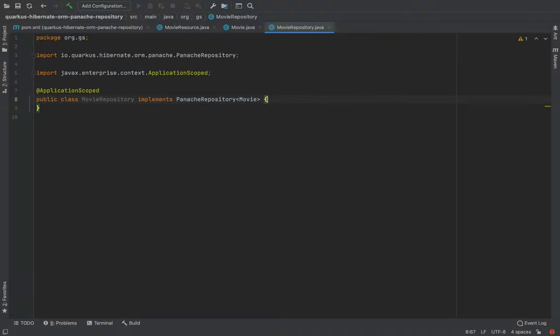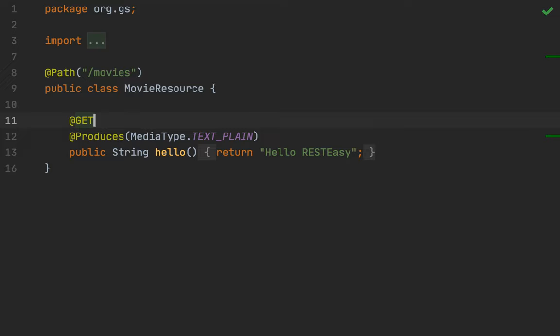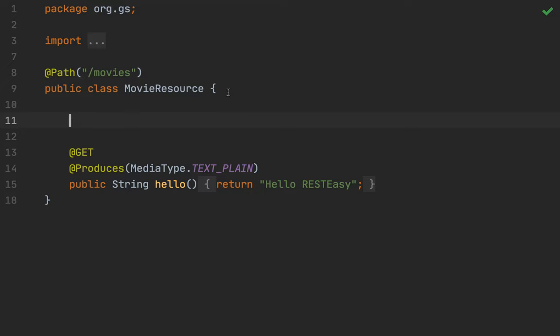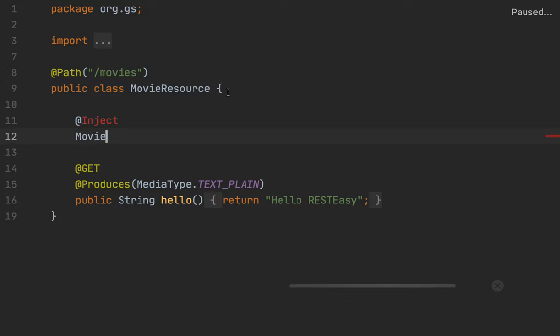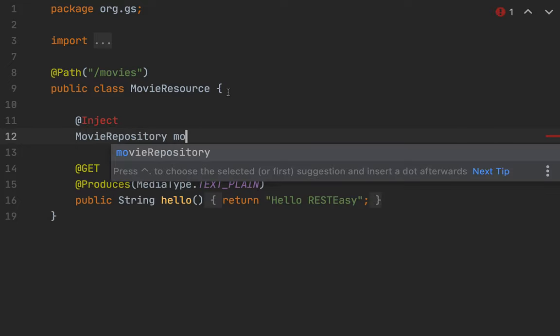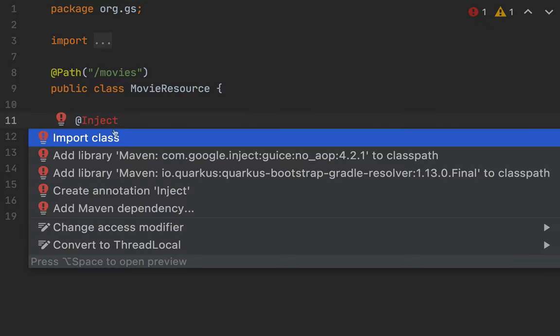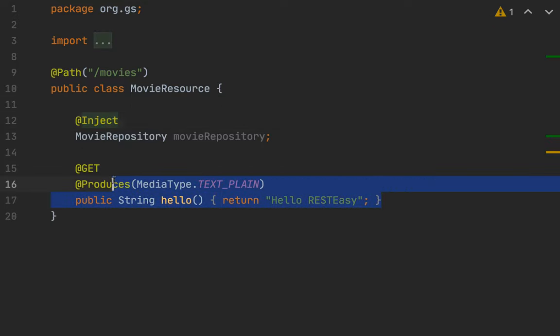Now let's use this repository inside the movie resource. Inside the movie resource let's create the methods to fetch all movies, fetch a movie by ID, by title, by country, and then the endpoints to create a movie and delete a movie by ID. The first thing is to inject the movie repository.